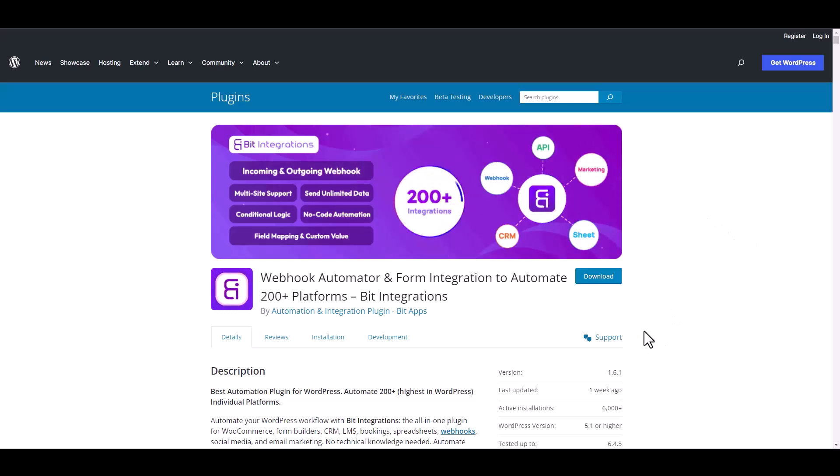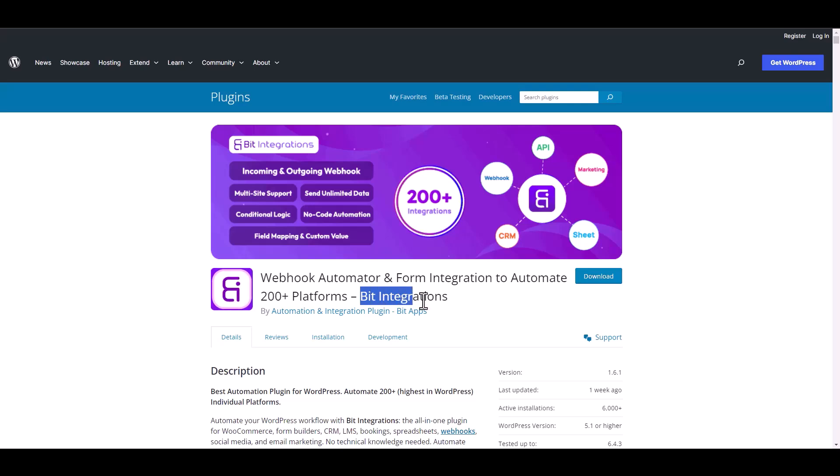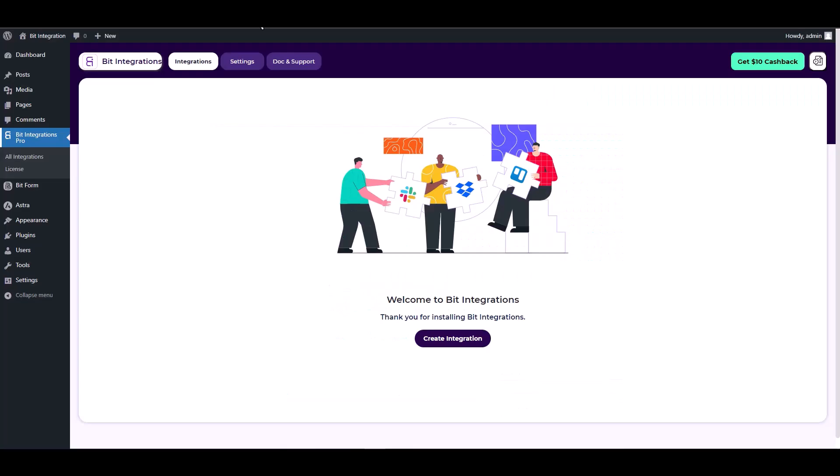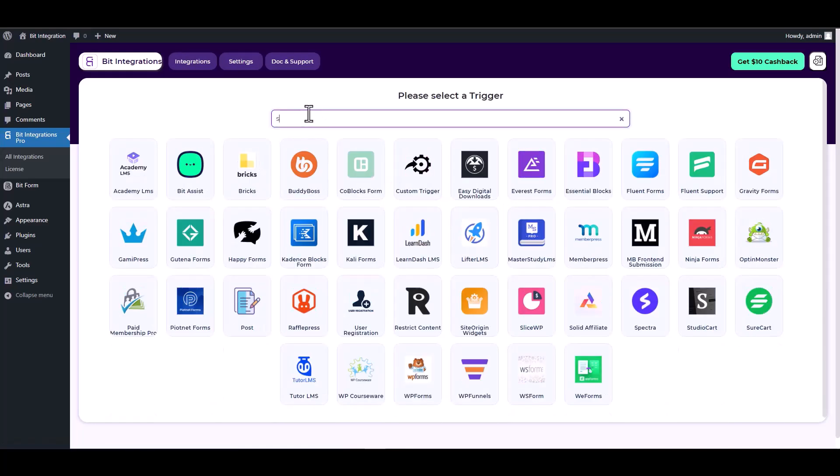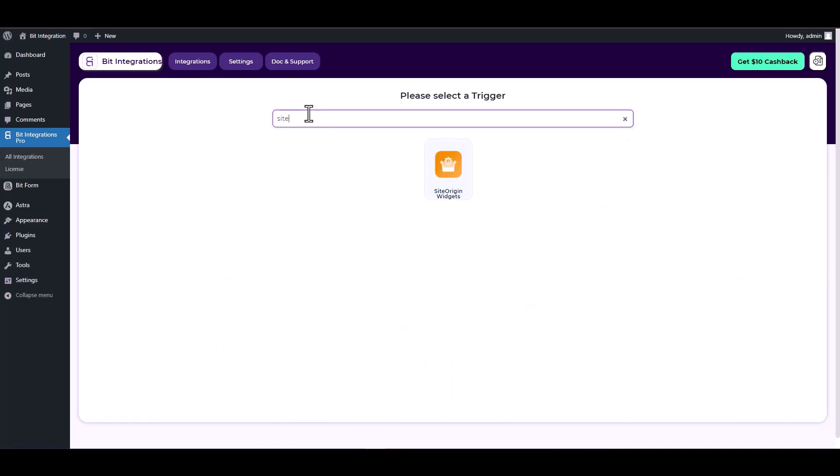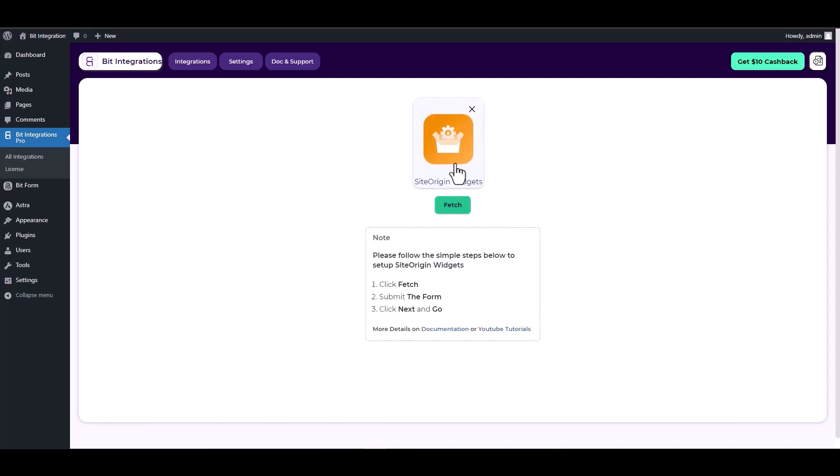I am utilizing the Bit Integrations plugin to establish a connection between these two platforms. Let's go to Bit Integration dashboard, create integrations, search and select a trigger Site Origin. Now click on the fetch button, go to your contact form and fill it out to retrieve the data.